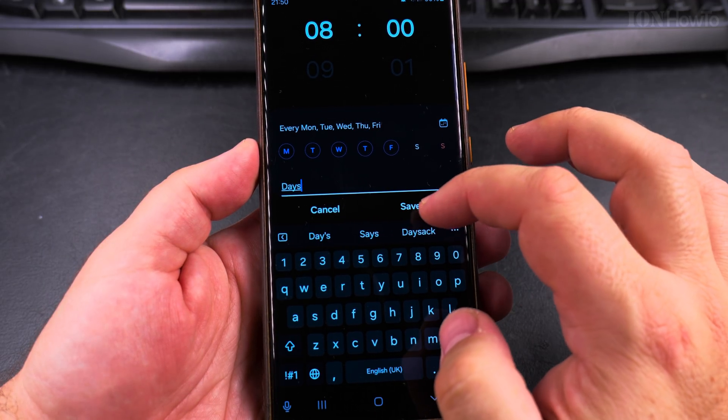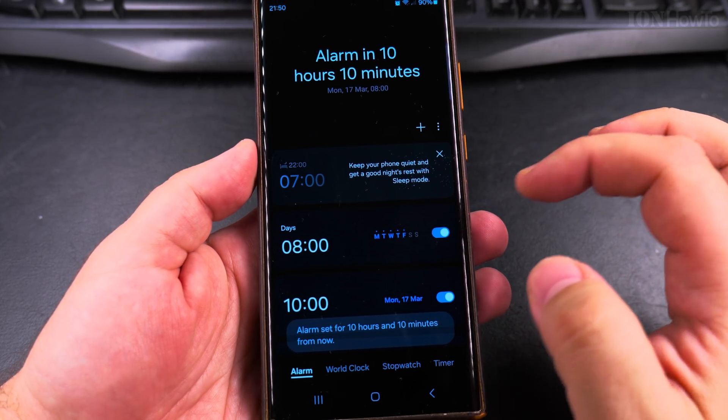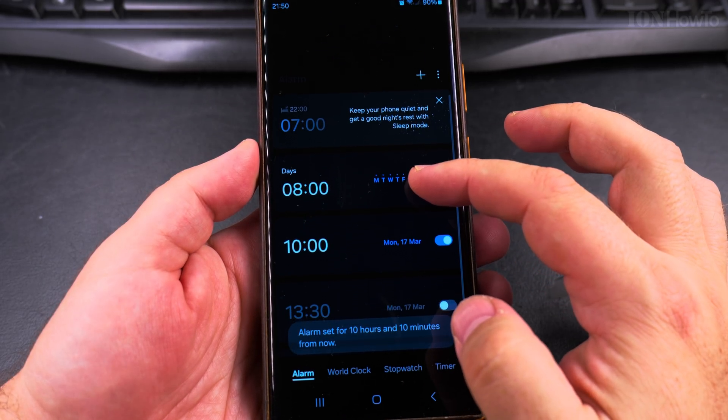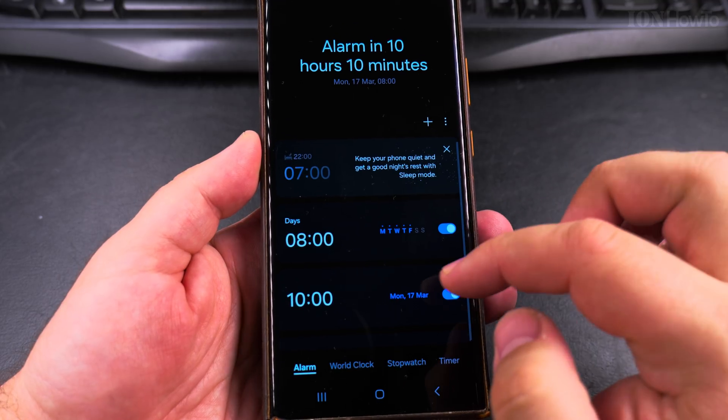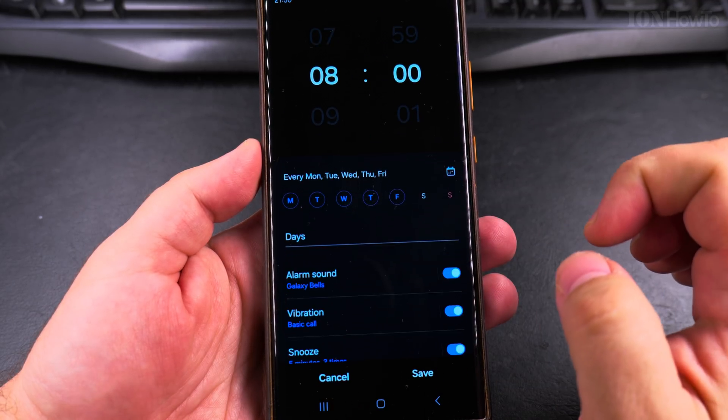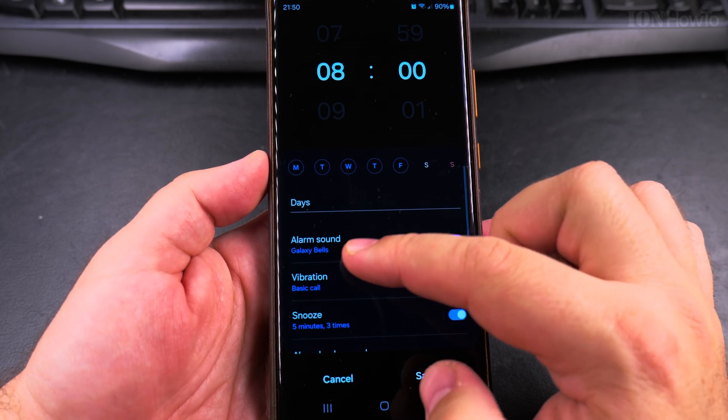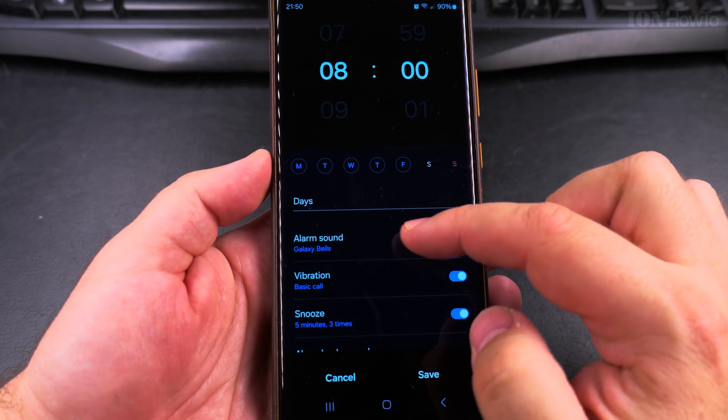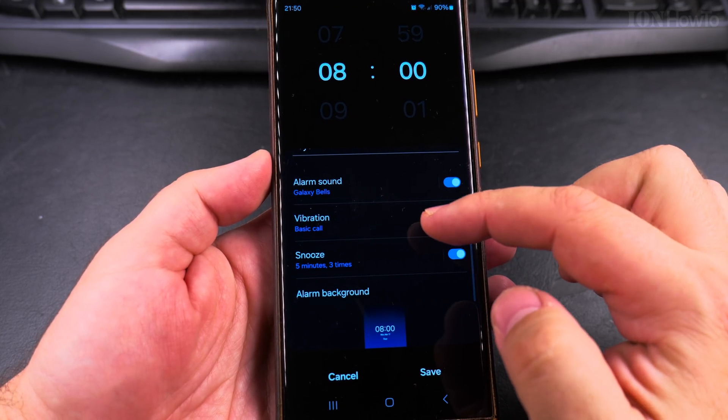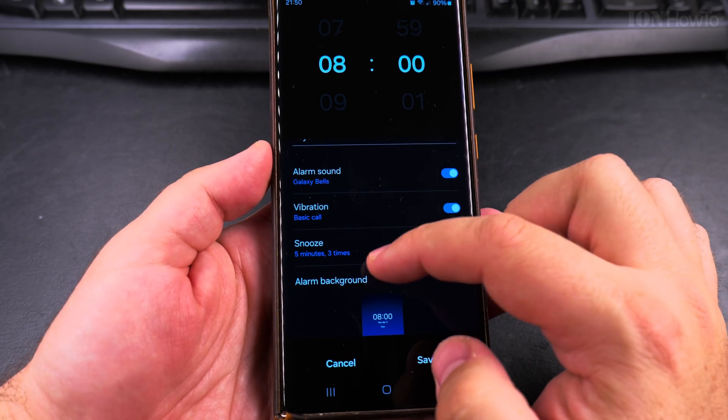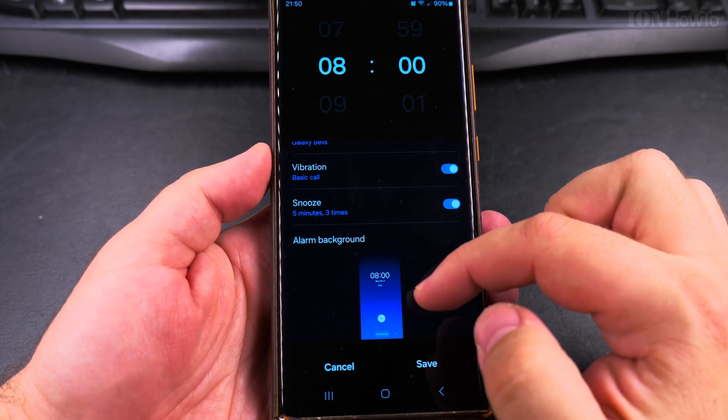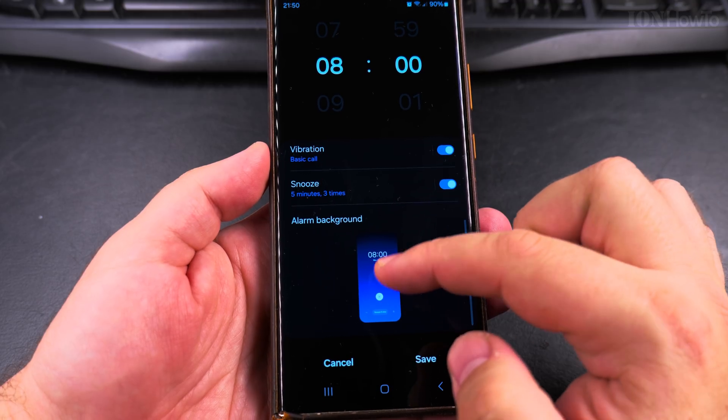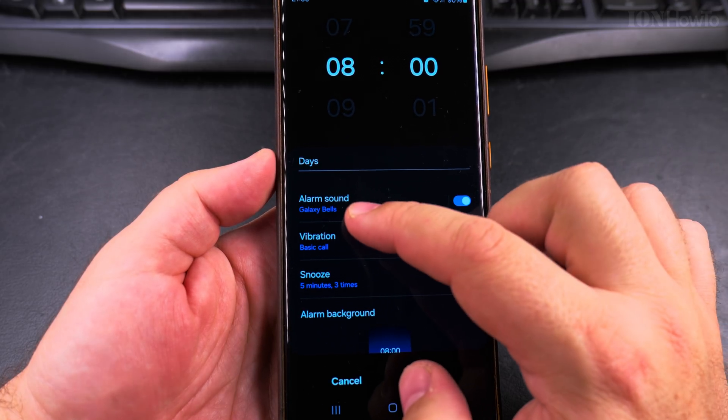I have the alarm saved and it shows me the days of the week. You can choose the alarm sound, here it's Galaxy Bells. You can choose if the alarm will vibrate the phone, how you can snooze the alarm, and you can even choose the background, which is pretty nice.